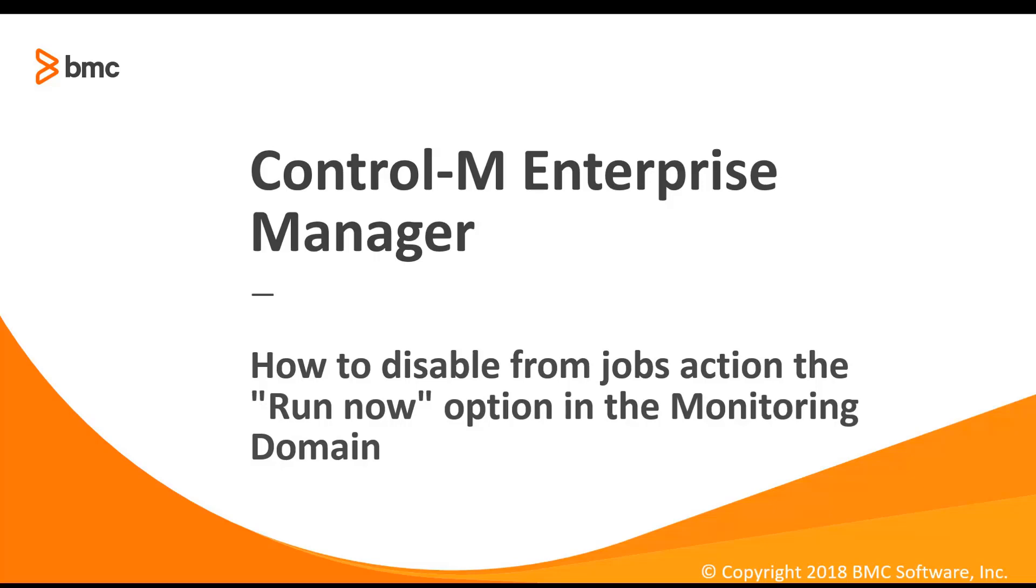Next, we will demonstrate how to disable this option from the monitoring domain.